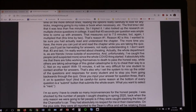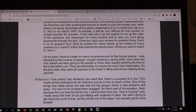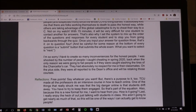The bottom of every page has a submit button which submits the whole test — you want the next button, not the submit button, until you're done with number ten, at which point it only gives you a submit button. I'm so sorry I have to create so many inconveniences for the honest people. I was shocked by the number of people I caught cheating in spring 2020. They were all reported to the Dean's office and they'll all be retaking those courses.